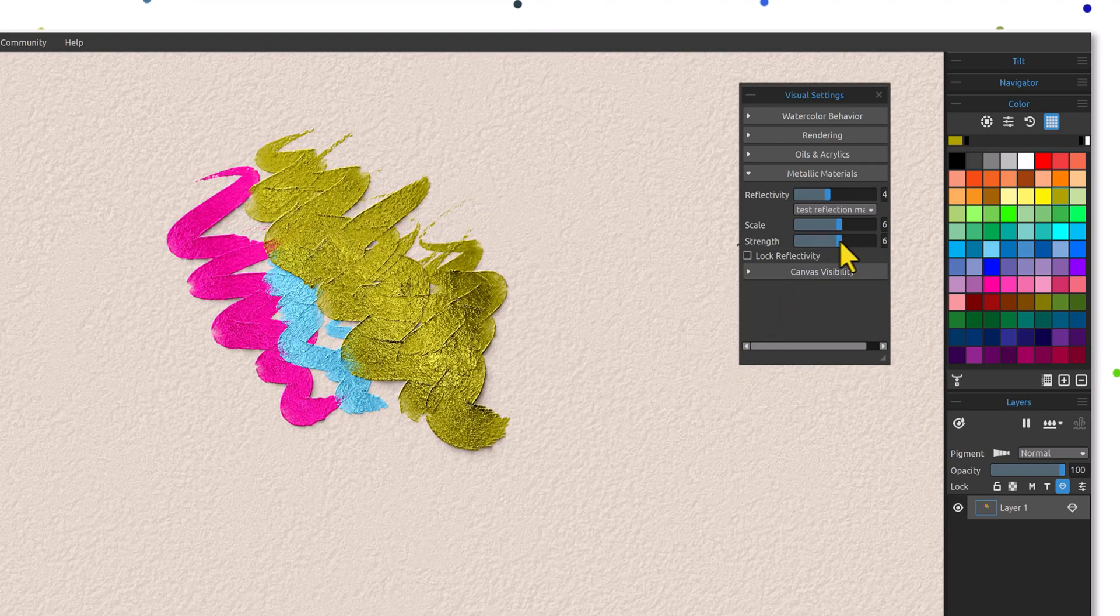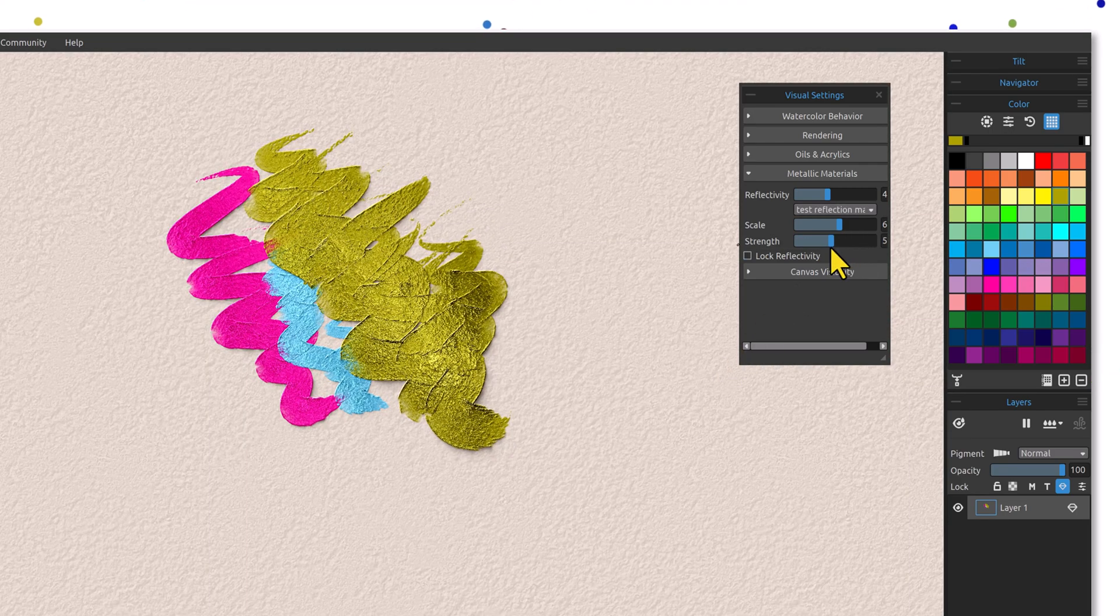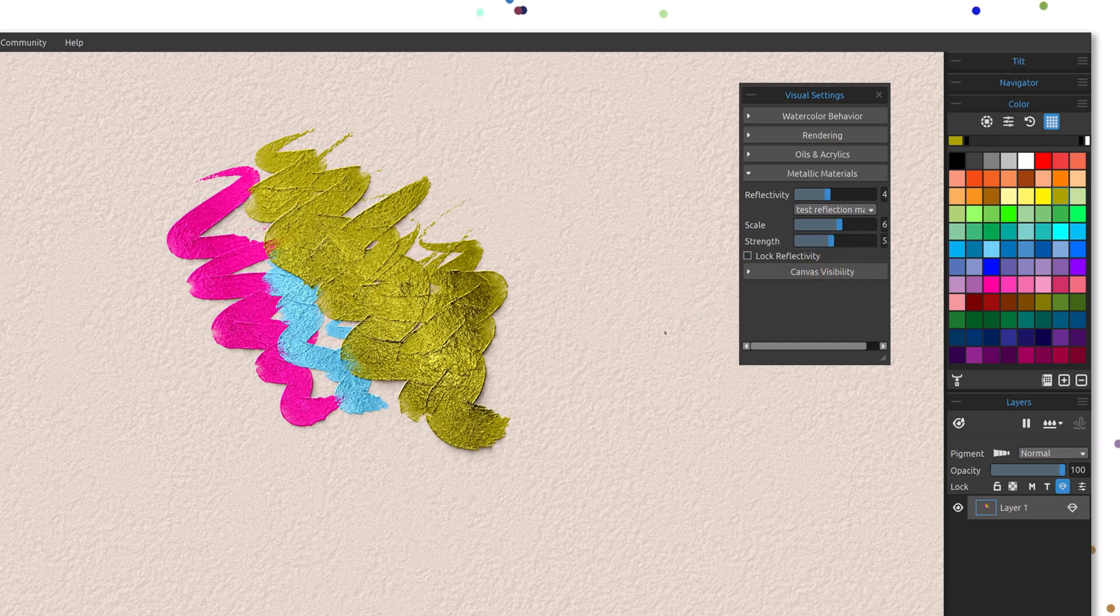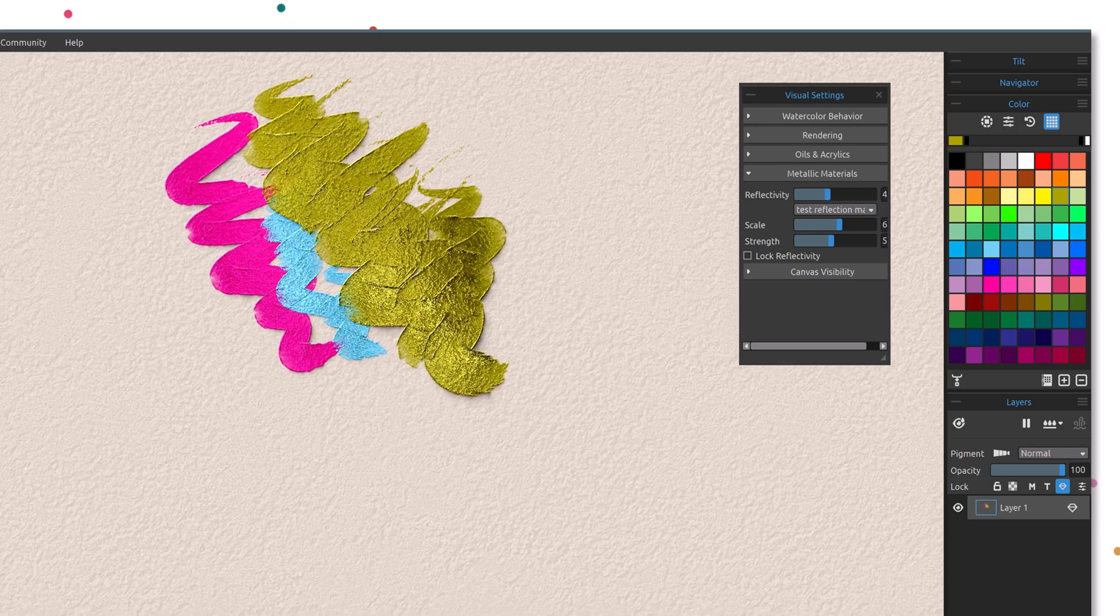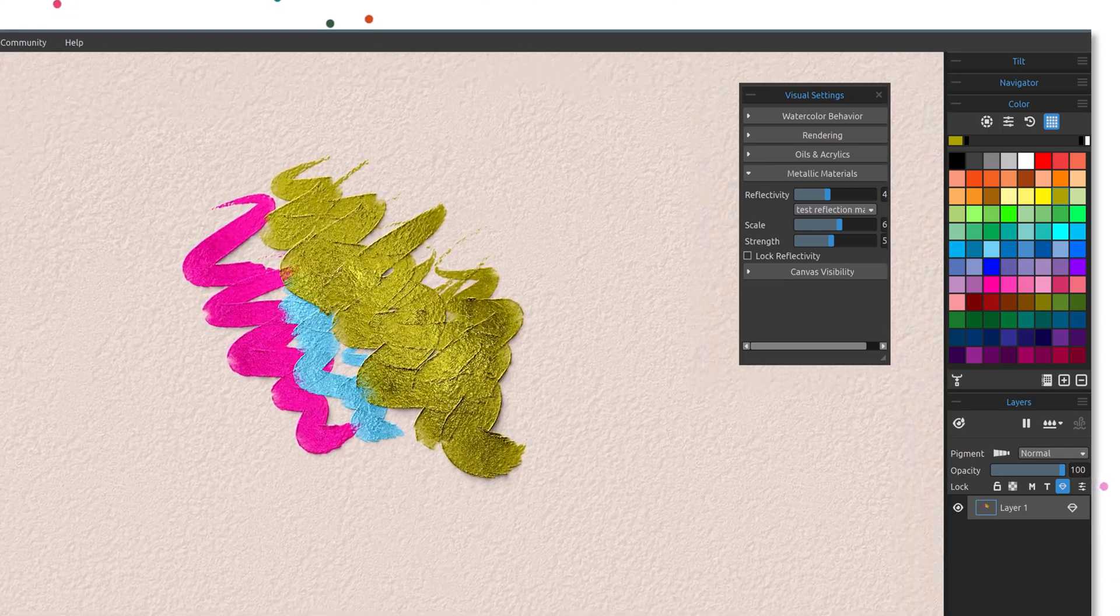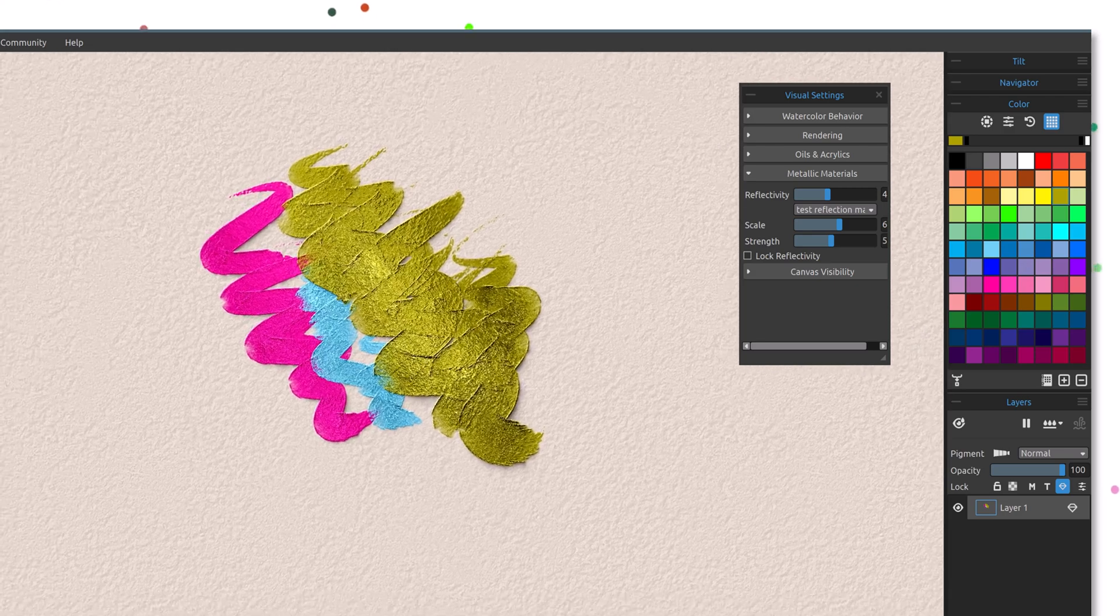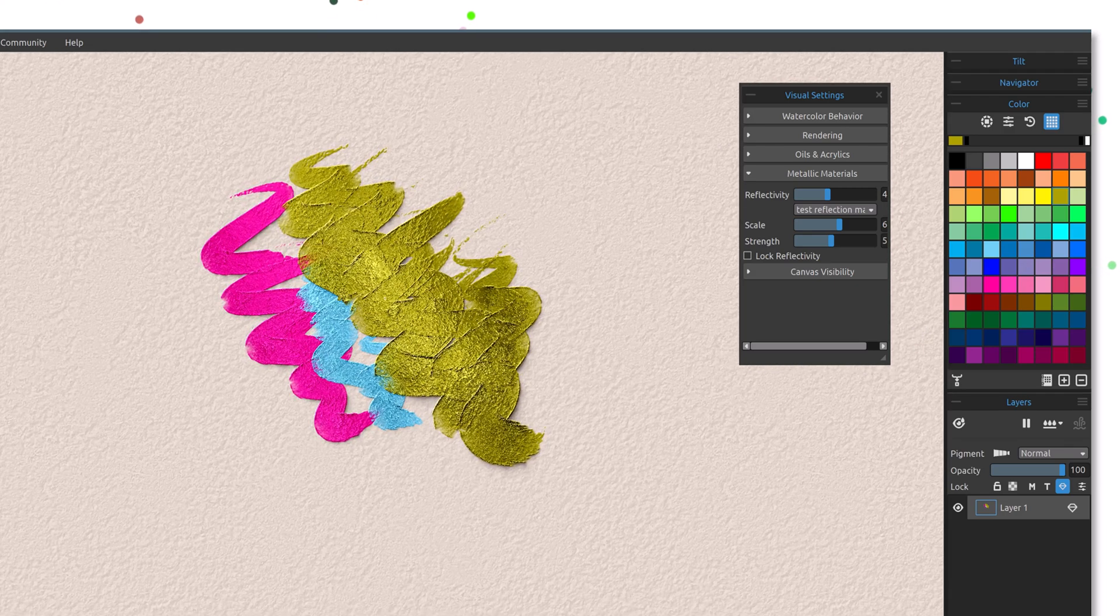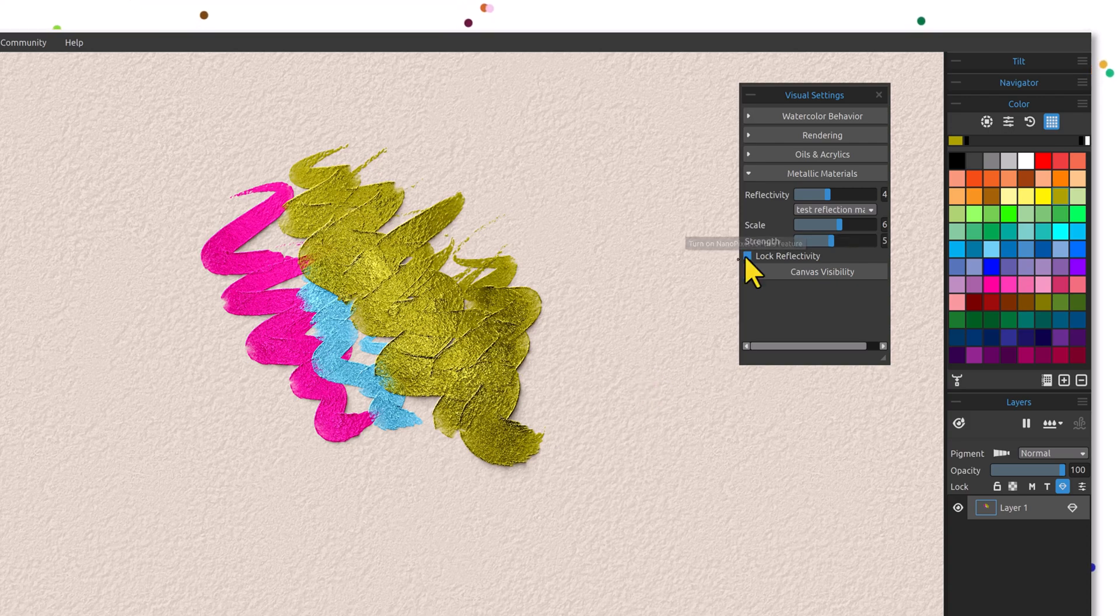Notice how it changes. I'll zoom in a little closer here so you can see this a little better. You can see how that reflectivity changes as I move the strength slider. You can also use your space key on your keyboard and move it around like this until you find something you like as well.